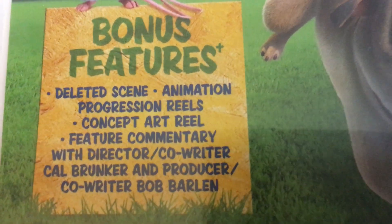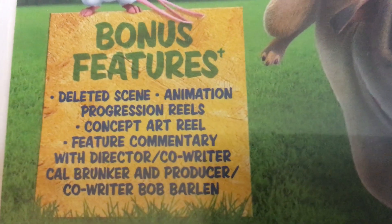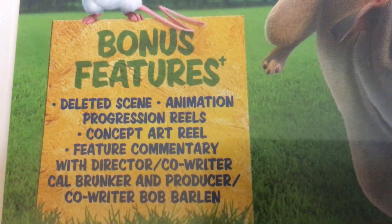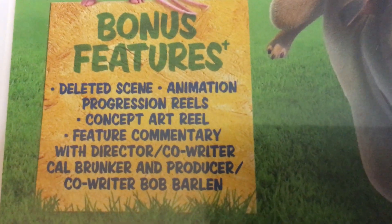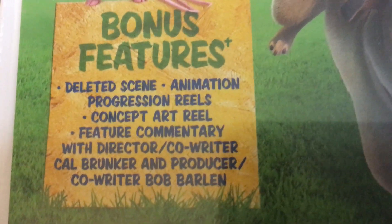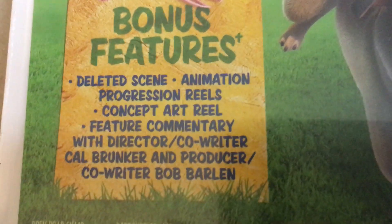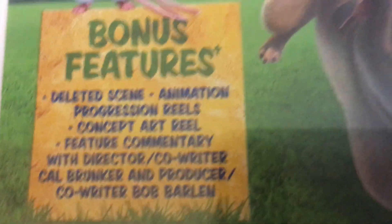Bonus features include deleted scene, animation progress, art gallery, feature commentary with director and co-writer Cal Brunker. It's distributed by Universal Studios, made in 2017, and it's one hour and 32 minutes. Here is the DVD, and it comes with this thing, but I don't really care for it.